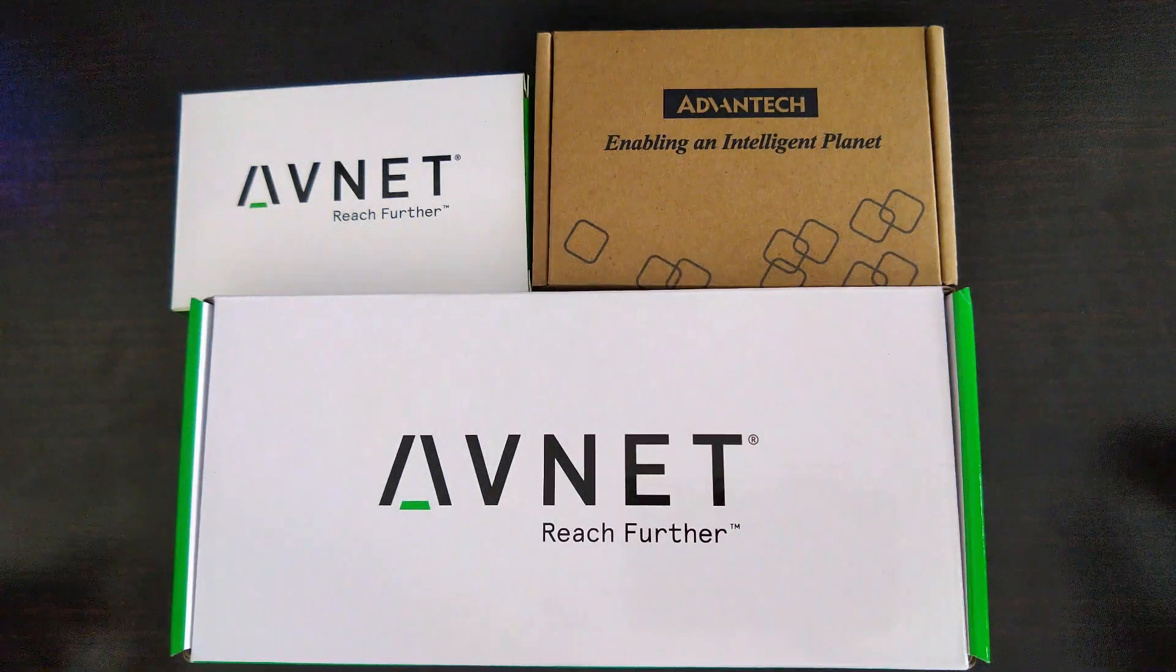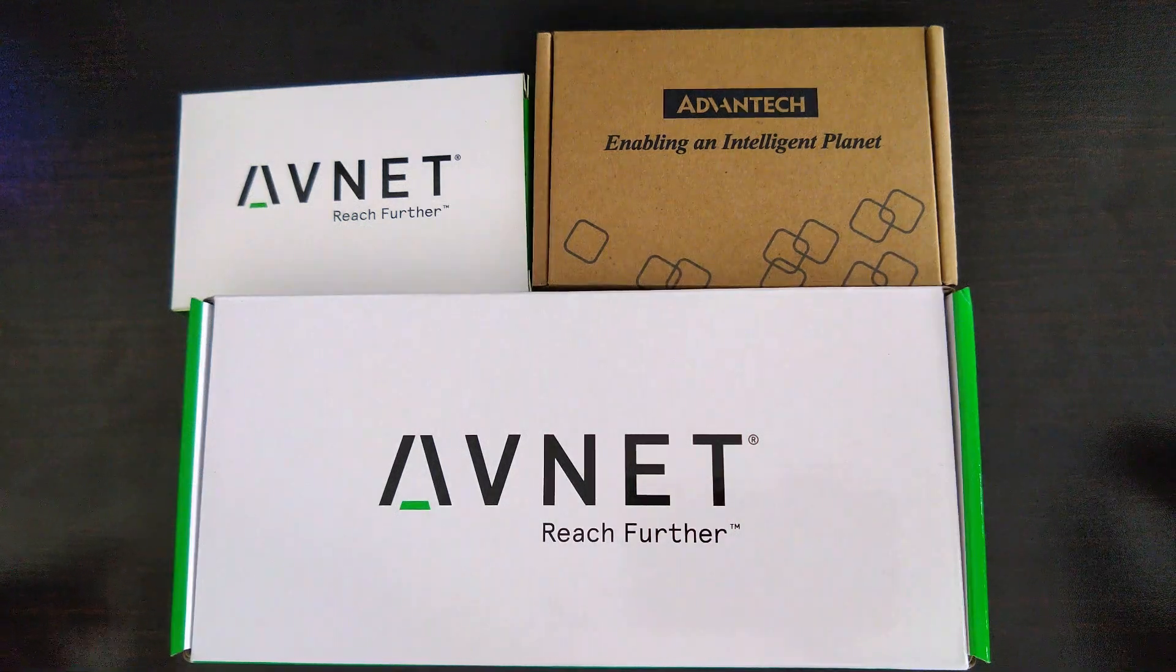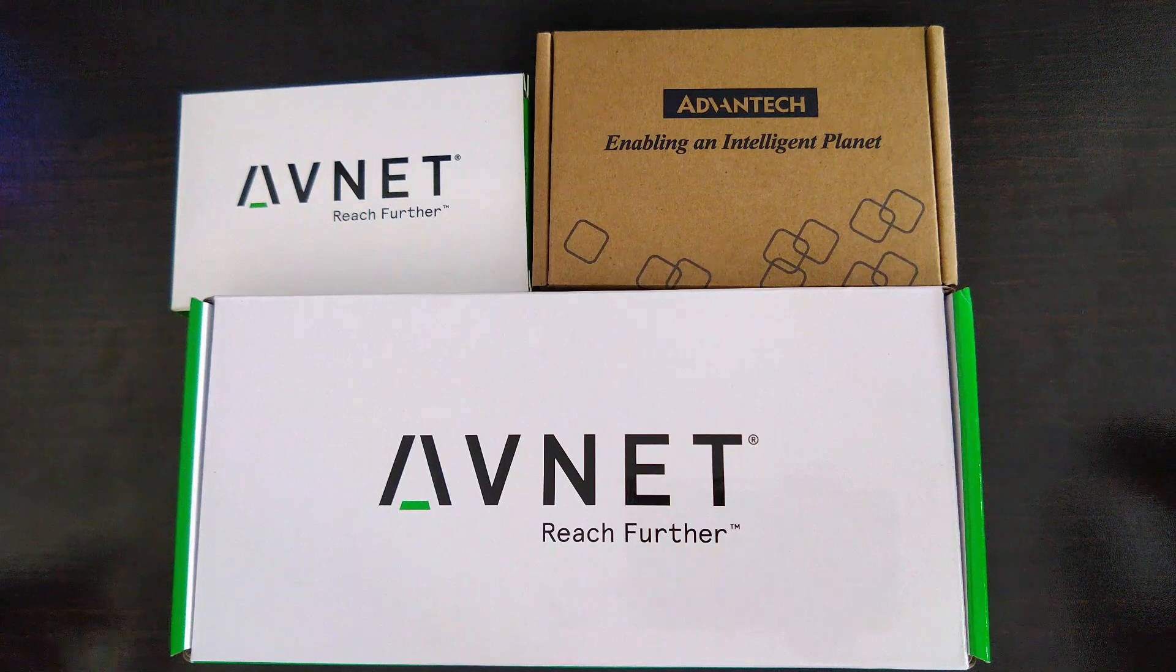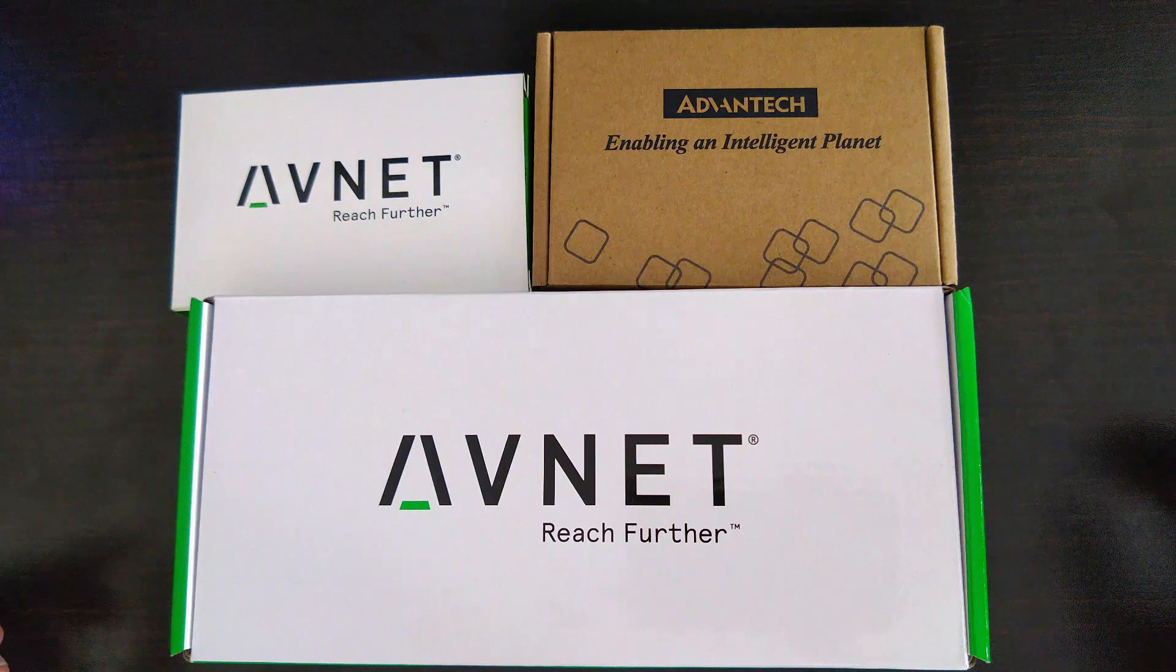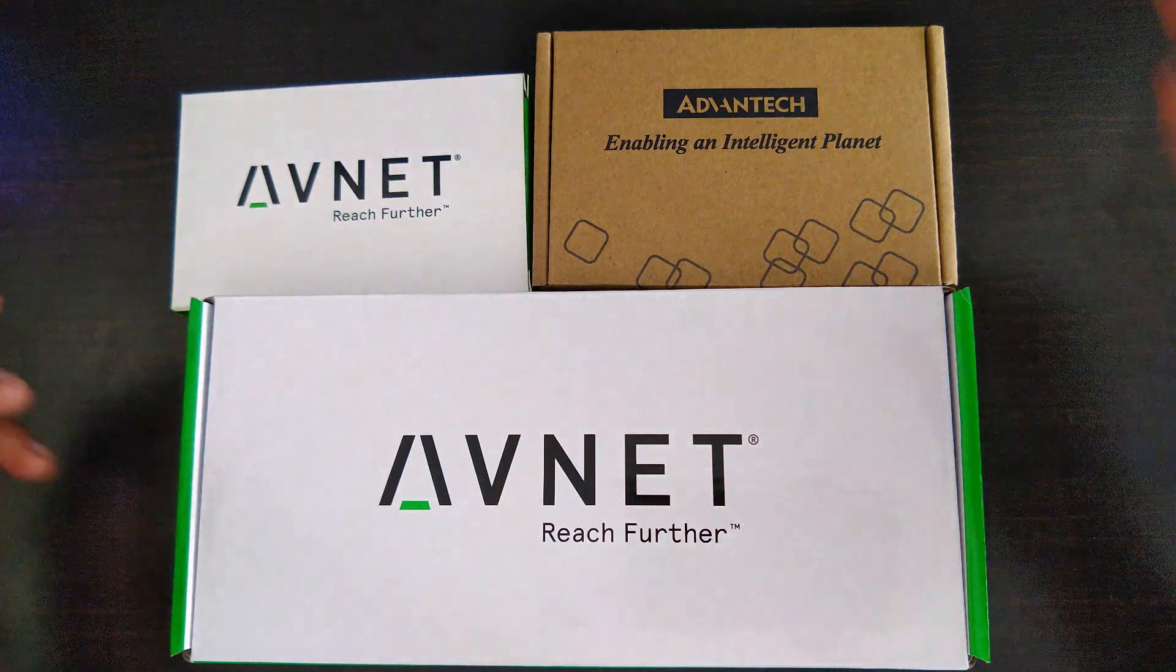Hello there! In this video, I will be unboxing the ZQBoard 1CG development kit from Avnet. So let's see what's inside these boxes.